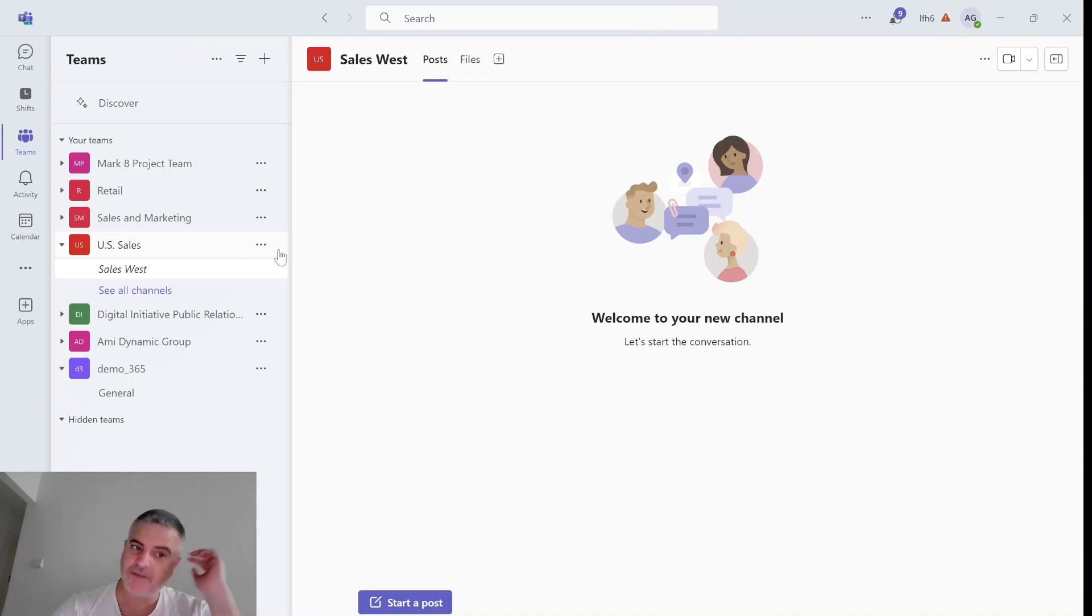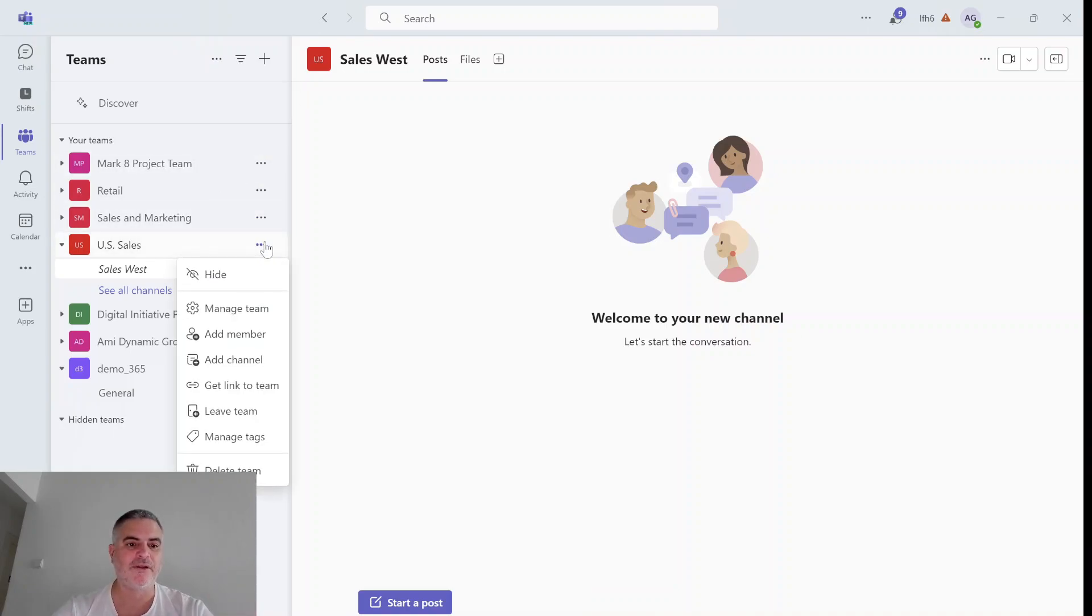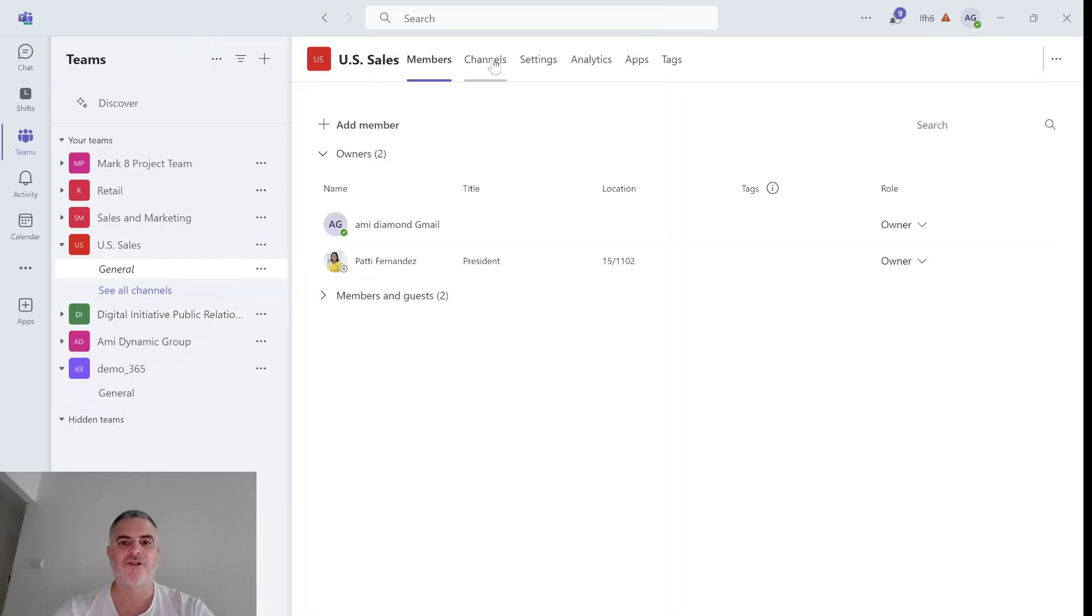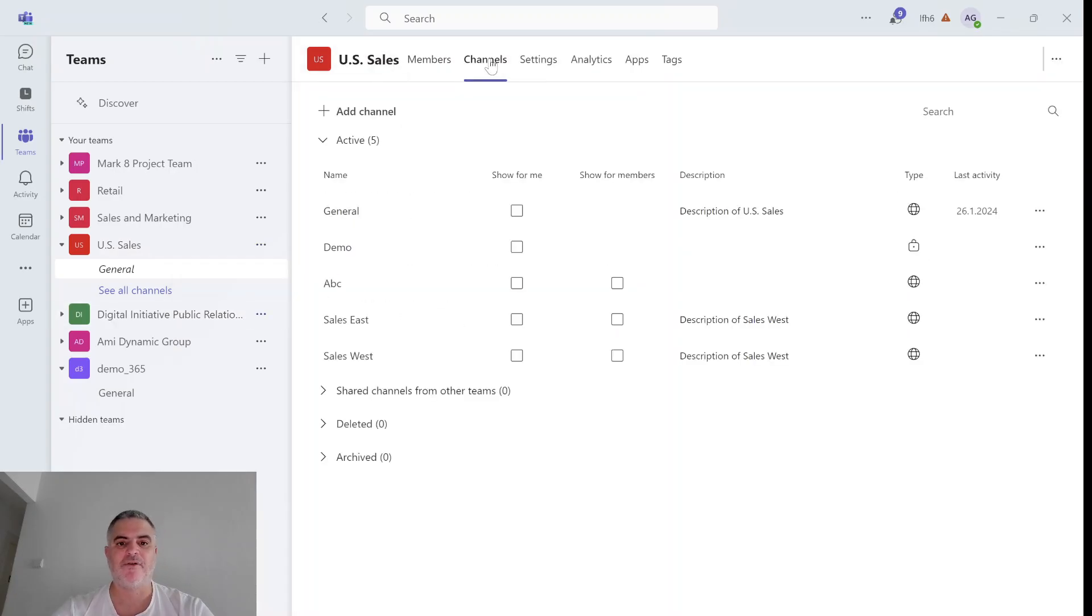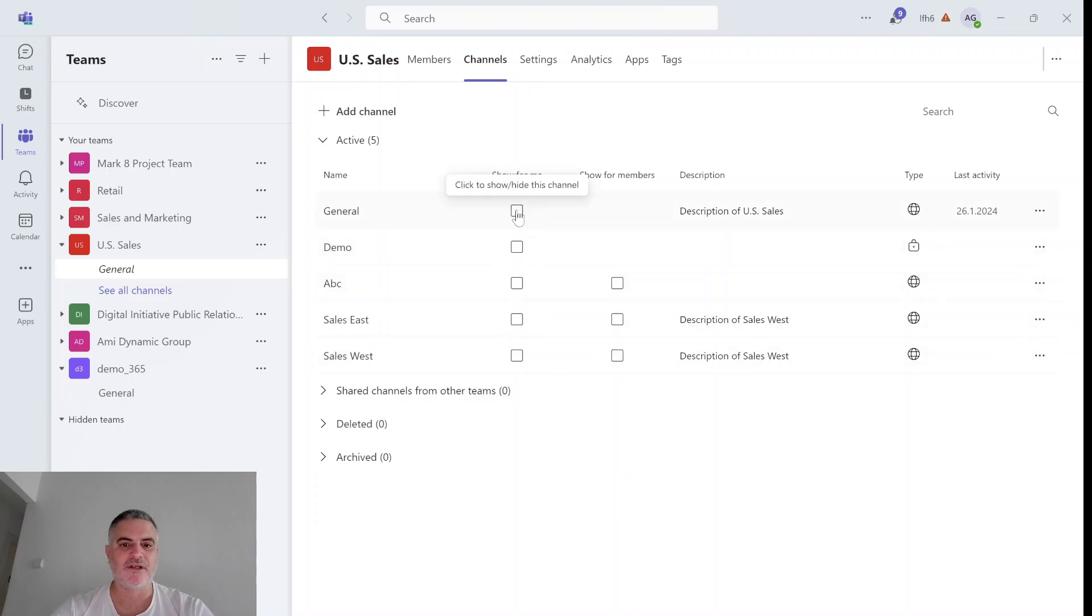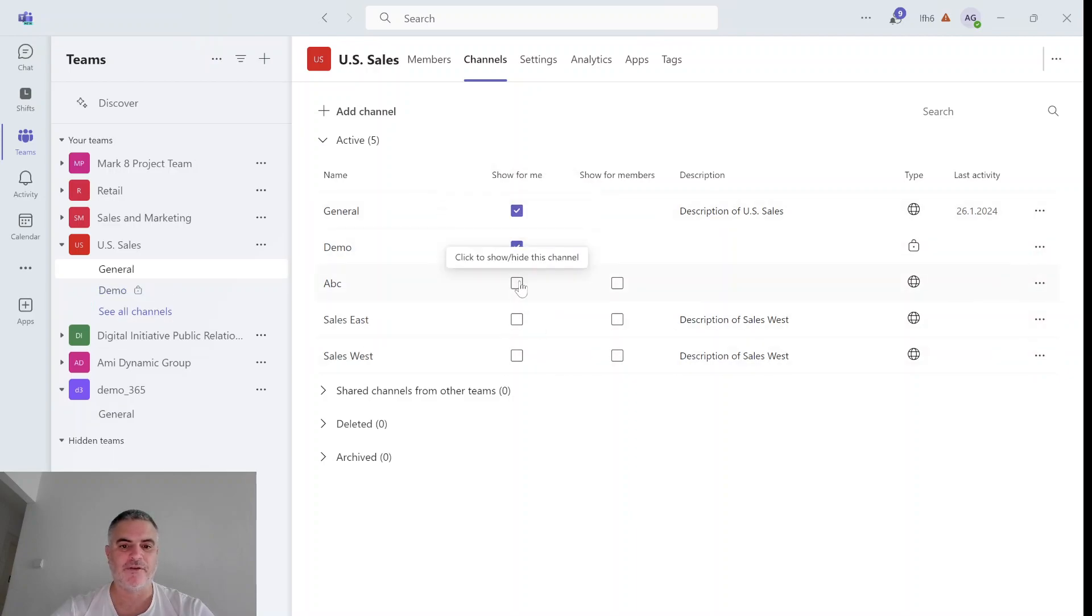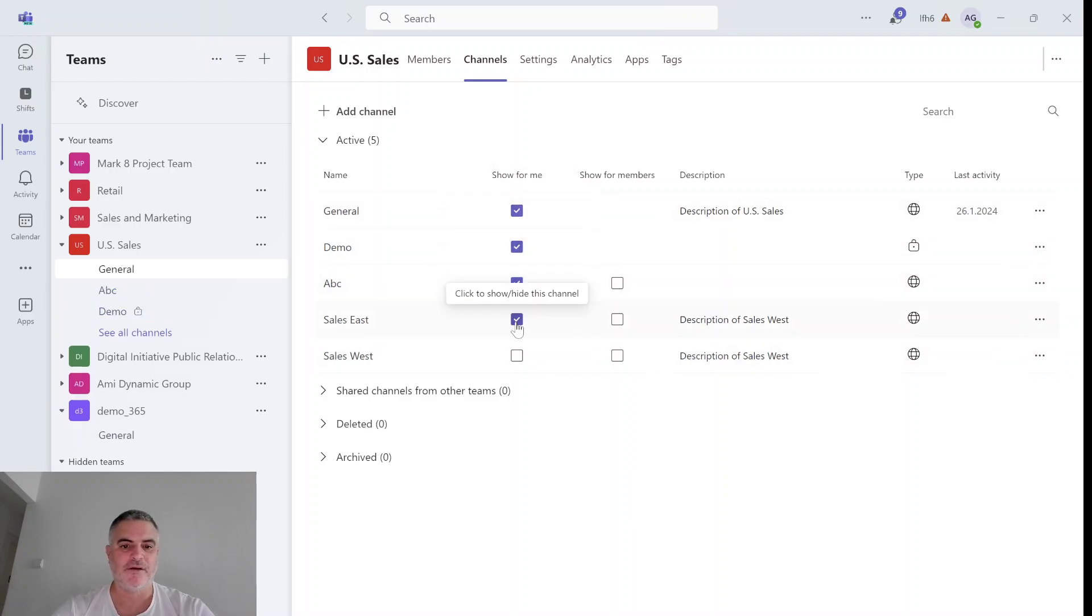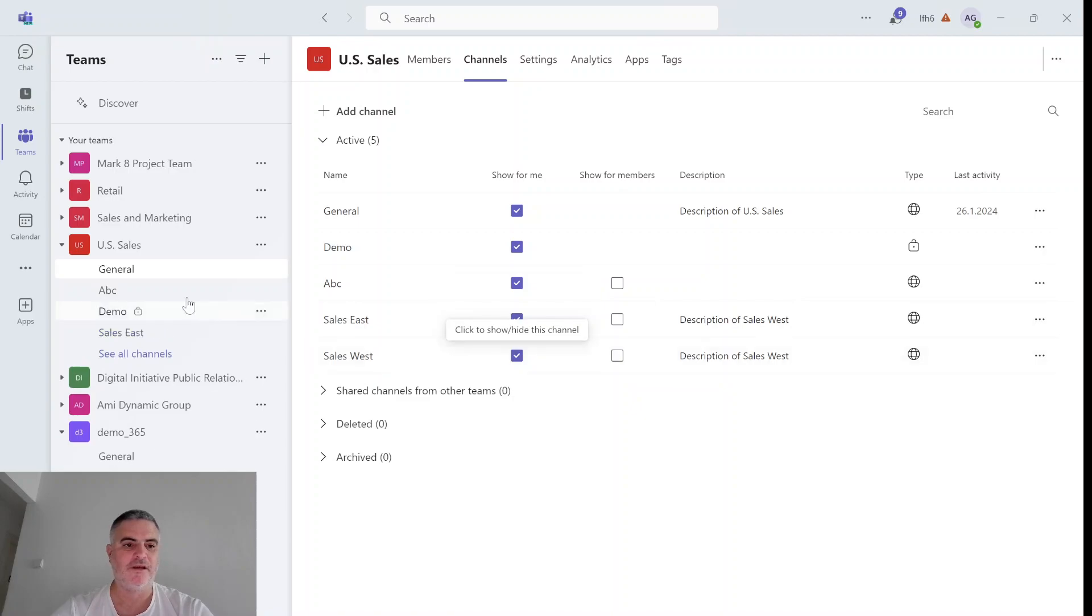Such a way to do it in a fast way is I can click on the three dots, go to manage teams and choose the tab of channels. Because I'm the owner, I see both show me and show members. What I can do now is actually mark all of those that I want to see or not see and accordingly it will be set.